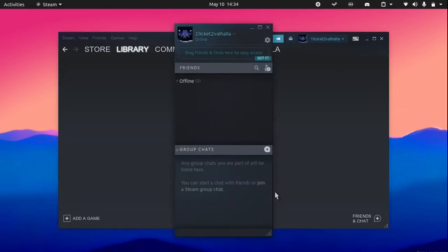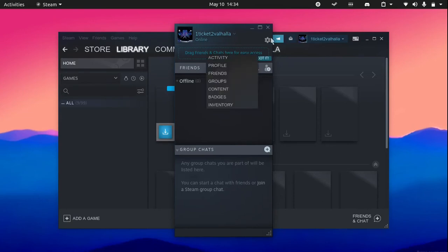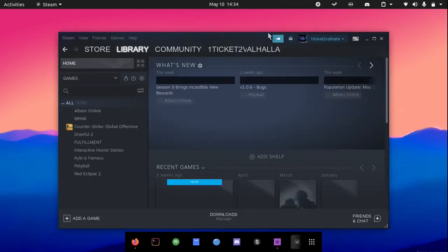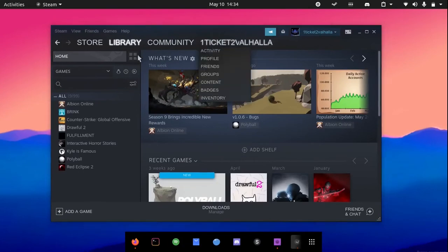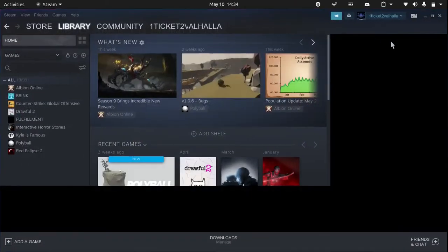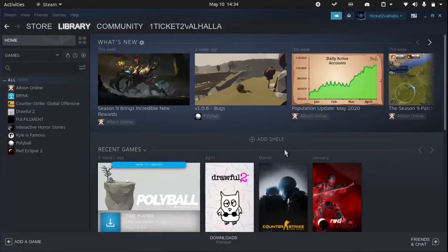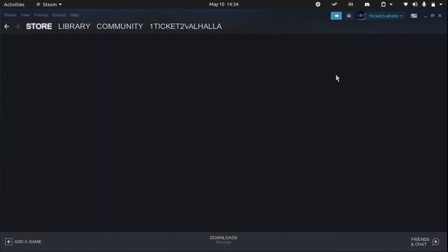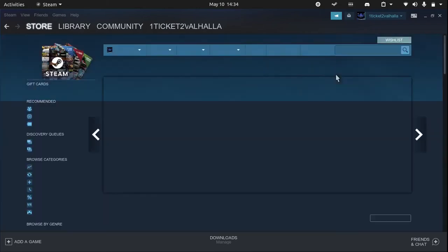As you can see, my Steam account has loaded. This is basically the Steam store, and you can search for any games you like and just hit install.